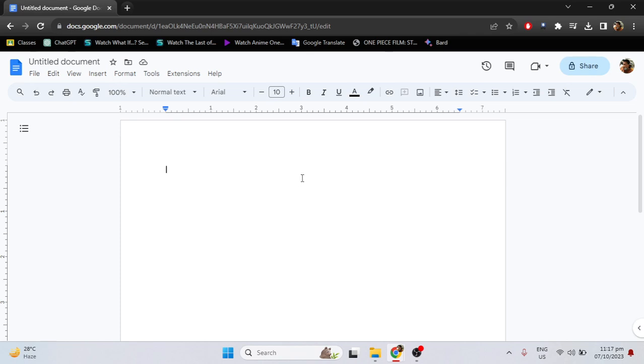Here is how to insert multiple images in Google Docs. I will teach you the two ways of inserting multiple images.